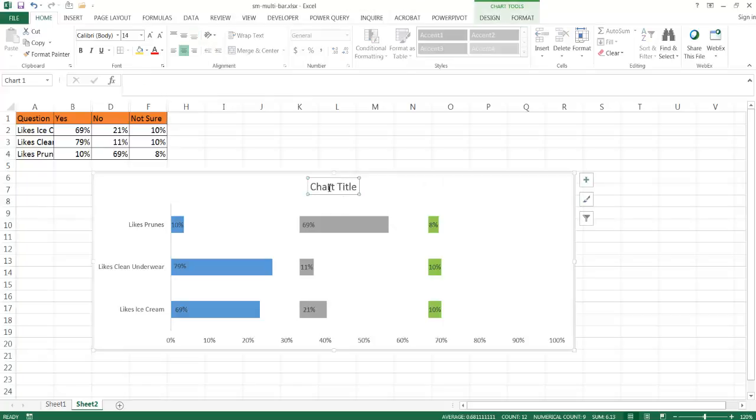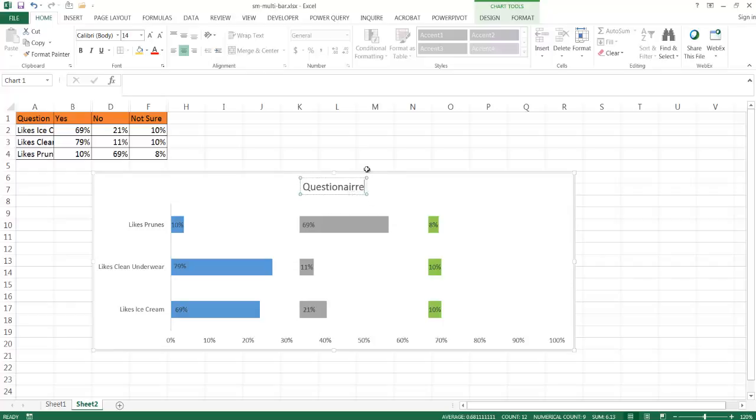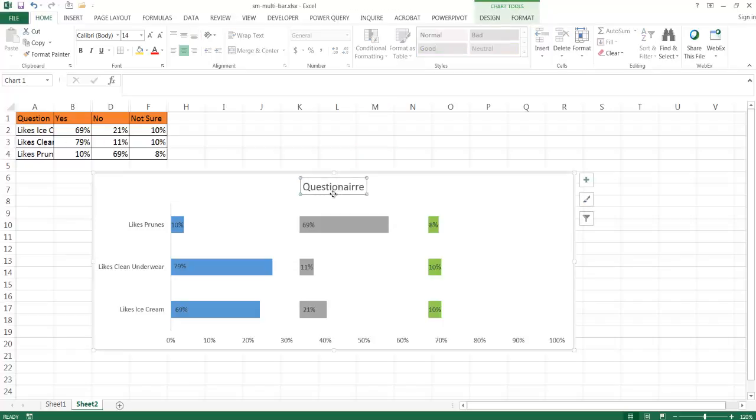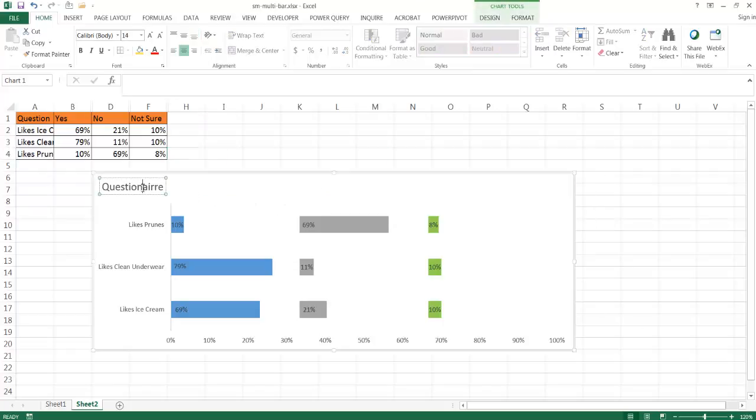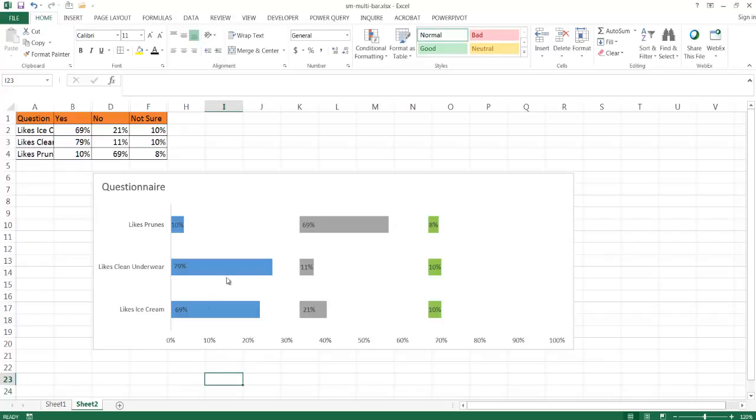So I can change this chart title now. I'll just call it questionnaire. I spelled it right, I hope. I think that's actually spelled with two N's - question, naire, and then one R. So that's questionnaire.